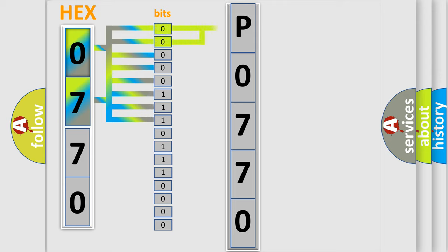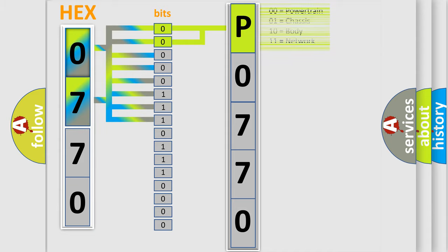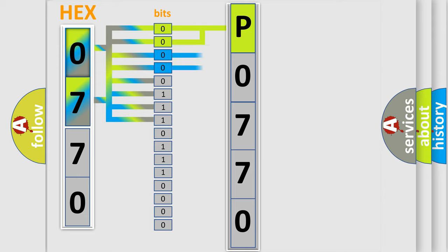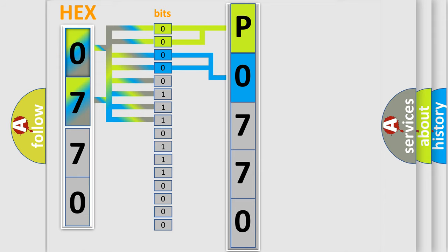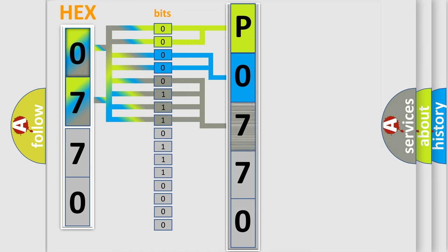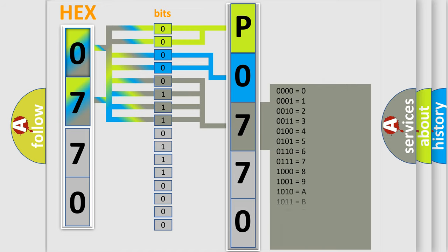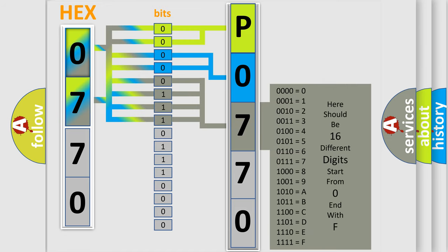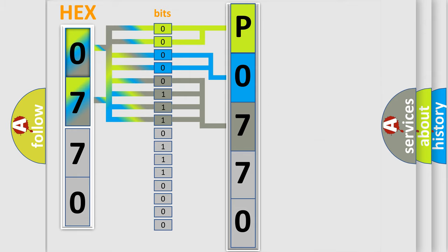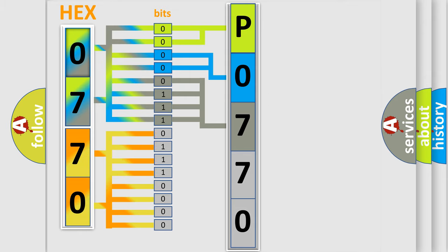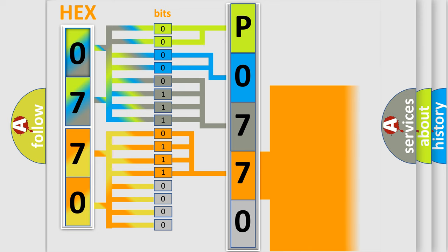By combining the first two bits, the basic character of the error code is expressed. The next two bits determine the second character. The last four bits of the first byte define the third character of the code. The second byte is composed of a combination of eight bits. The first four bits determine the fourth character of the code, and the combination of the last four bits defines the fifth character.